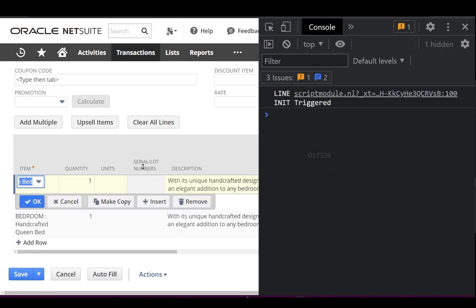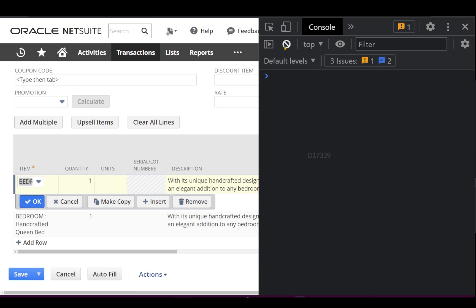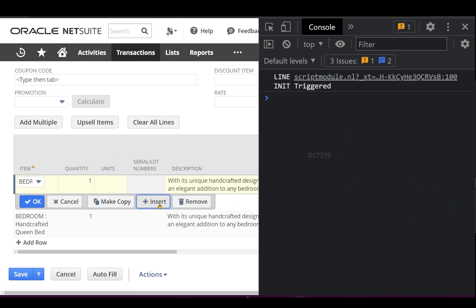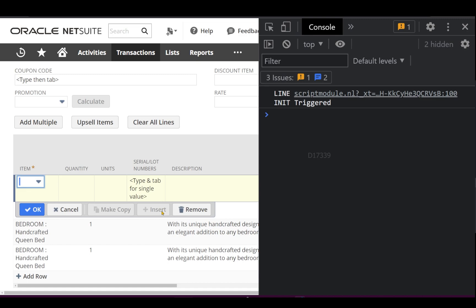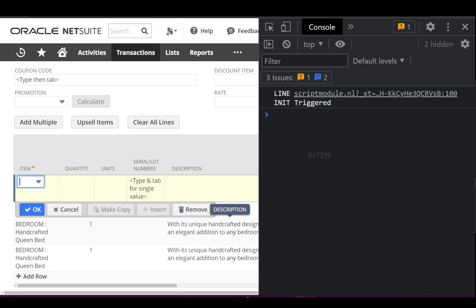Now let's say I select an existing line to see what happens — whenever you select an existing line, lineInit is also getting triggered. Let's try inserting a new line above this existing line to see whether lineInit gets triggered at that point. When I click Insert, the new line gets initiated above the existing line and lineInit is triggered there as well.